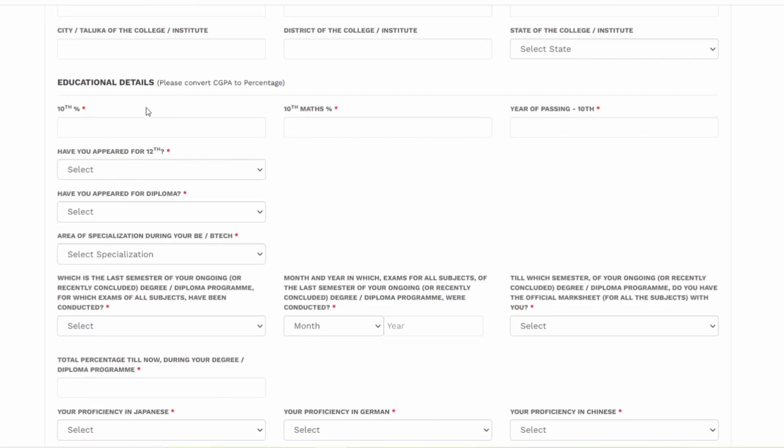You have to add your educational details. This is very important guys. You have to enter your 10th maths marks and 10th percentage and year of passing of 10th. Have you appeared for 12th? For some of you guys, you might have completed your diploma and then you might have completed your engineering, so they are asking for that.